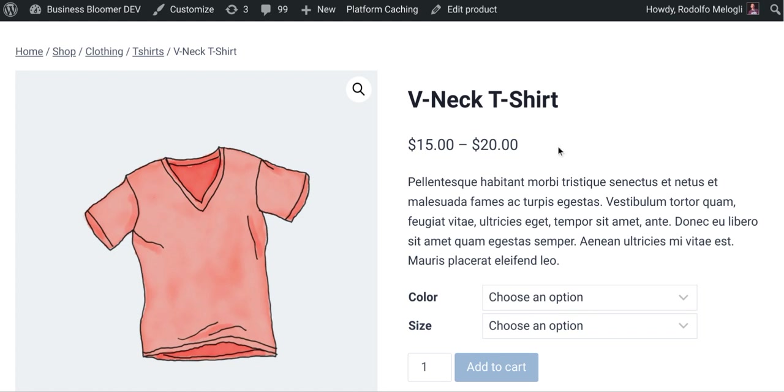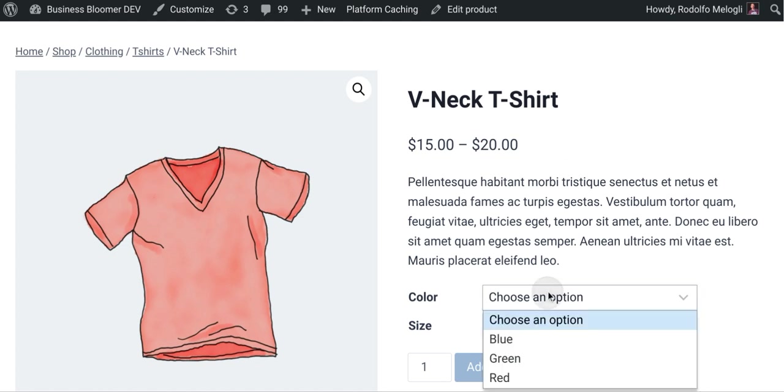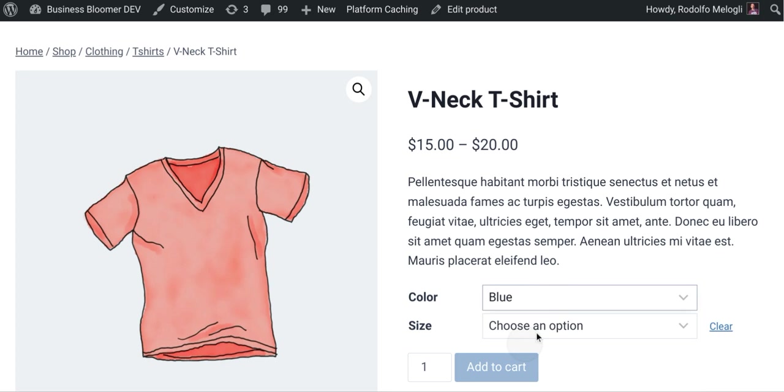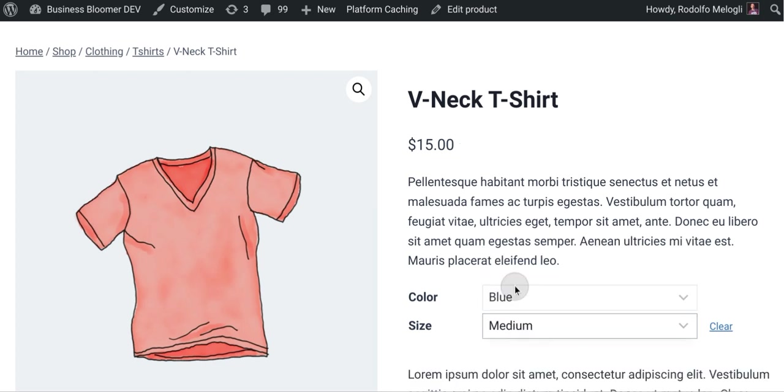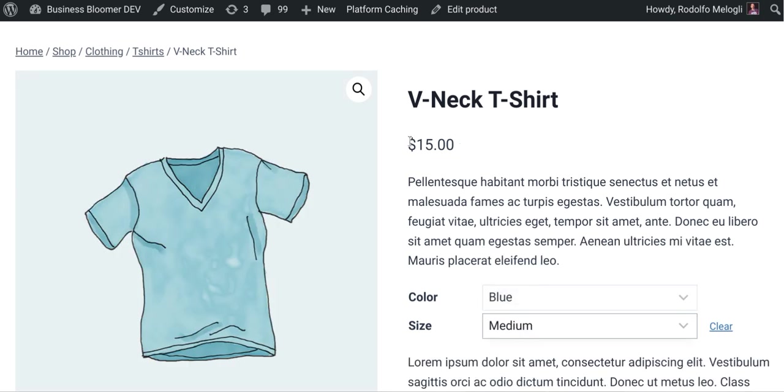What we want to achieve is that as soon as we select our variations, so blue medium, here we go. The price will now be replaced in there.